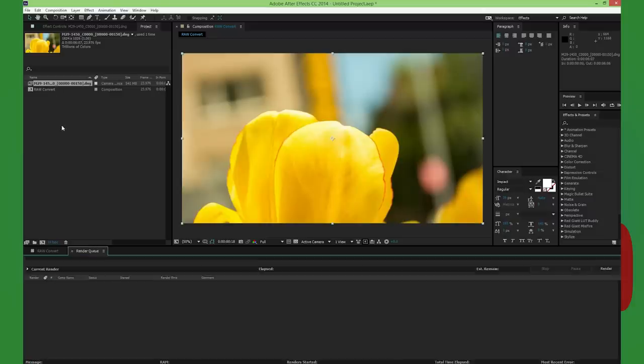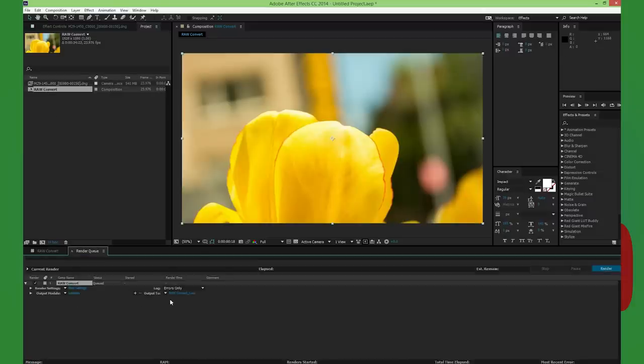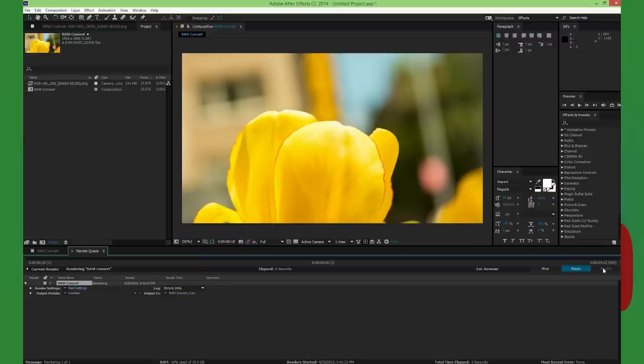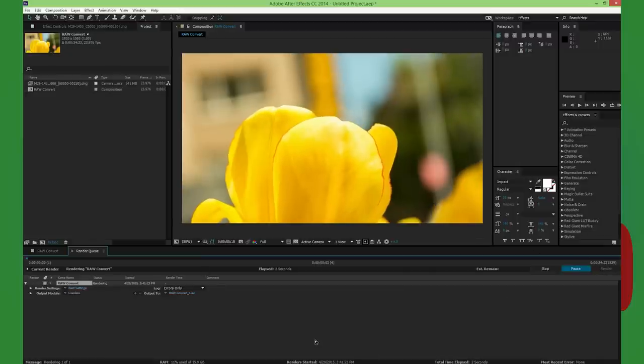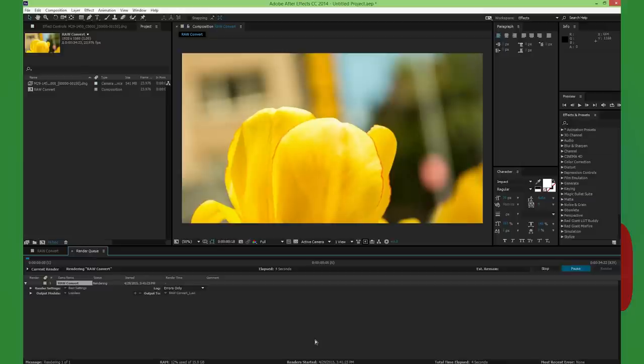A third component is the process. Having to convert your RAW files to CinemaDNG files, and then importing those into After Effects, and then rendering that in order to have a usable video file, is a very time intensive process.